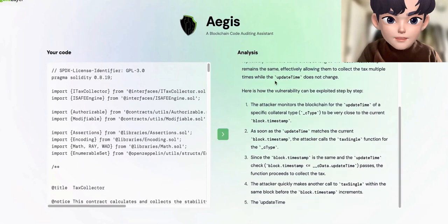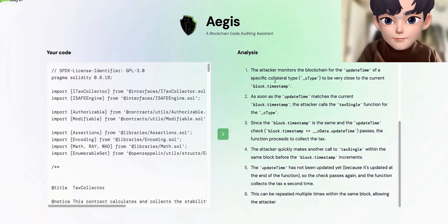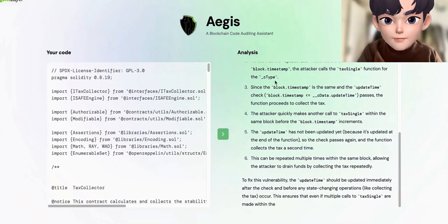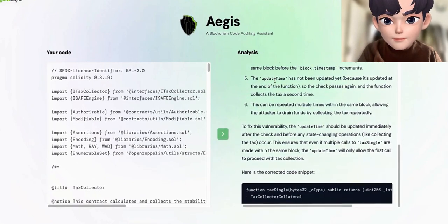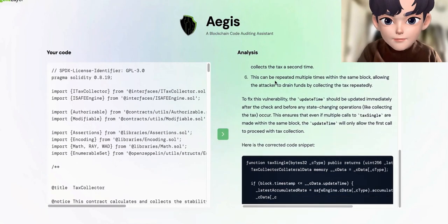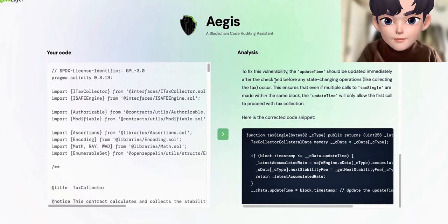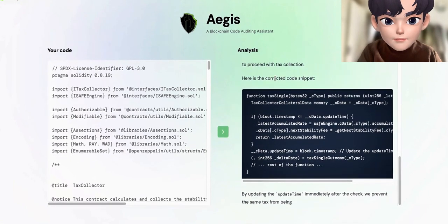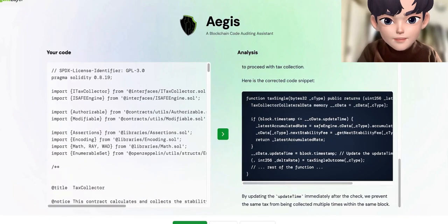especially in the current blockchain industry, where multi-language development environments are prevalent. Whether your project involves an Ethereum smart contract written in Solidity, a Substrate framework in Rust, or any other blockchain technology stack, Aegis can provide deep and comprehensive auditing service.